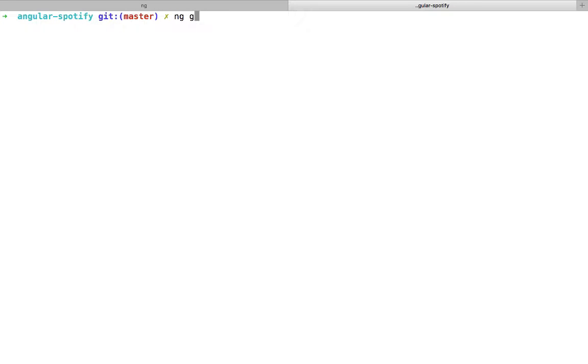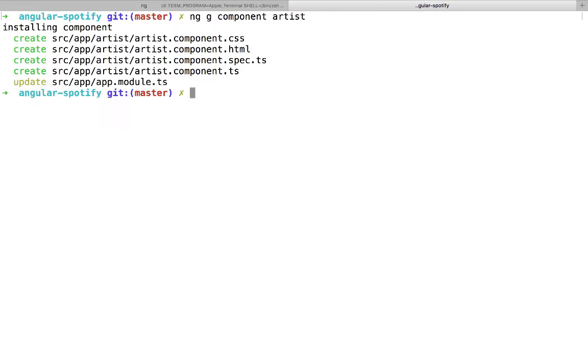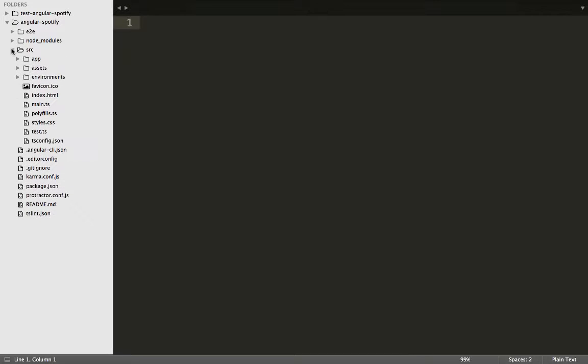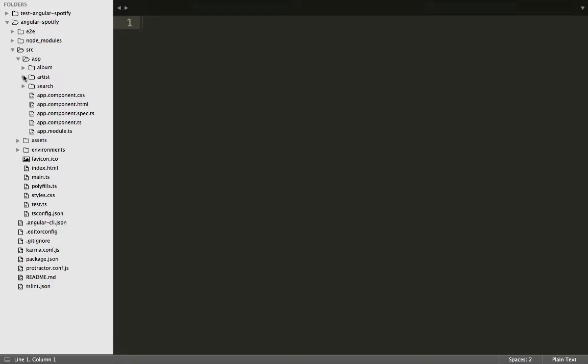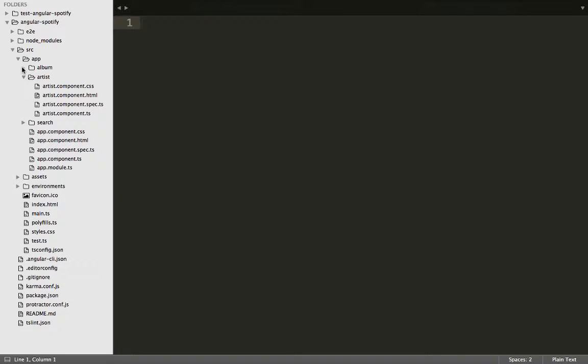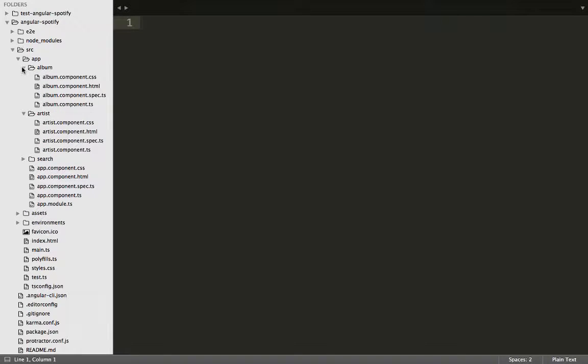We'll generate the artist component first using Angular CLI's generator. Let me zoom in so you can see that. We type in 'ng generate component'. We're also going to need to generate an album component in the source folder, and inside the hub folder we have the artist component and the album component.